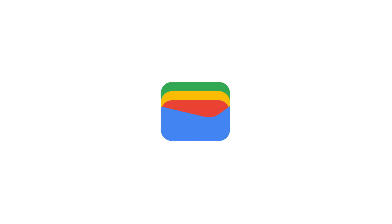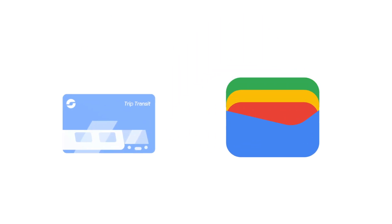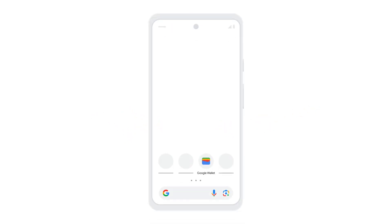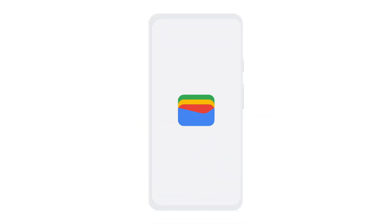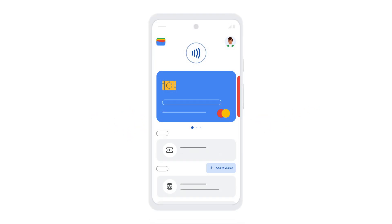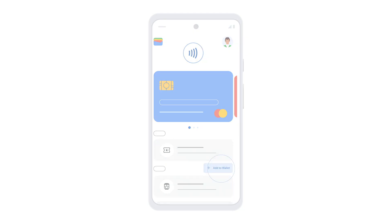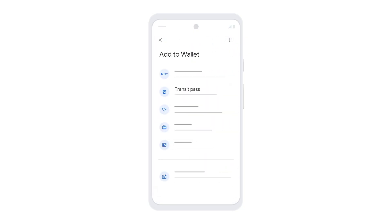In this video, you'll learn how to add a transit pass to your Google Wallet app. On your mobile device, open the Google Wallet app, and then tap Add to Wallet. Tap Transit Pass.